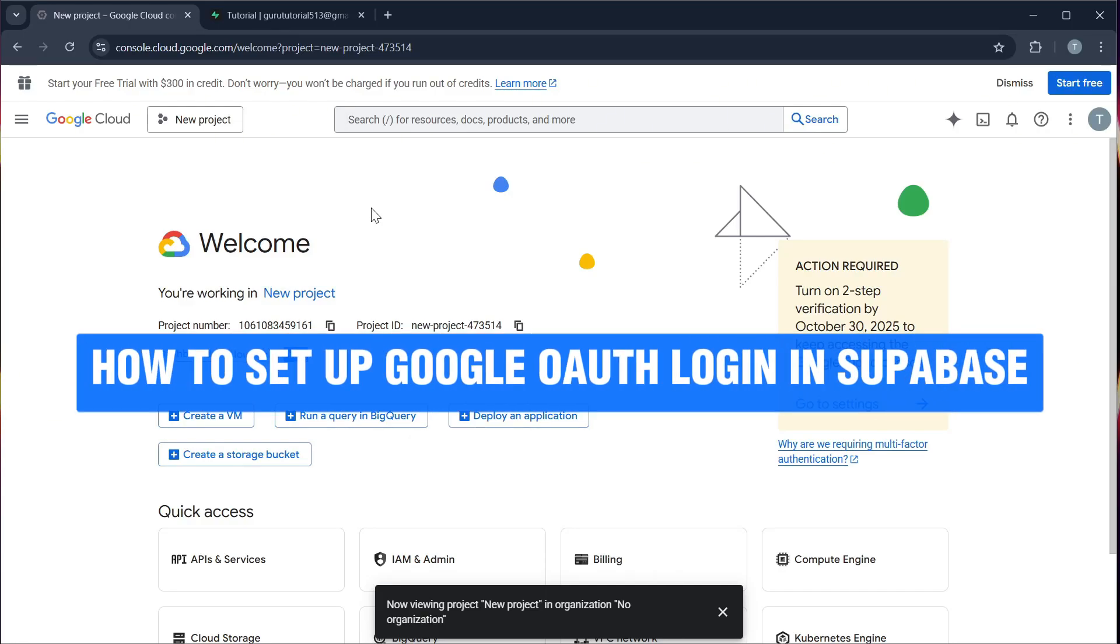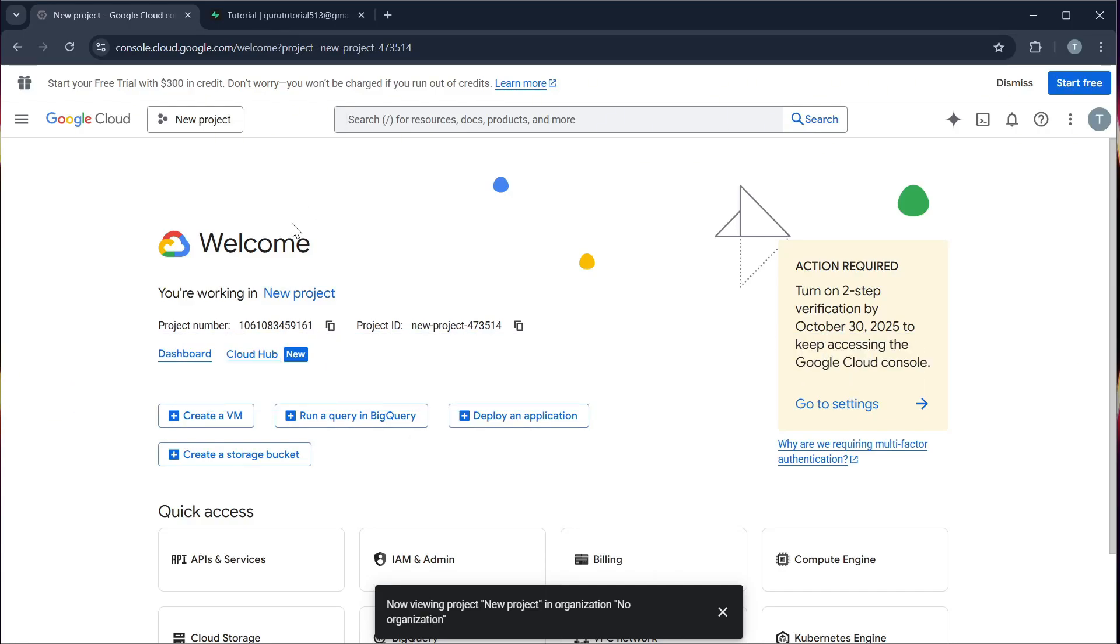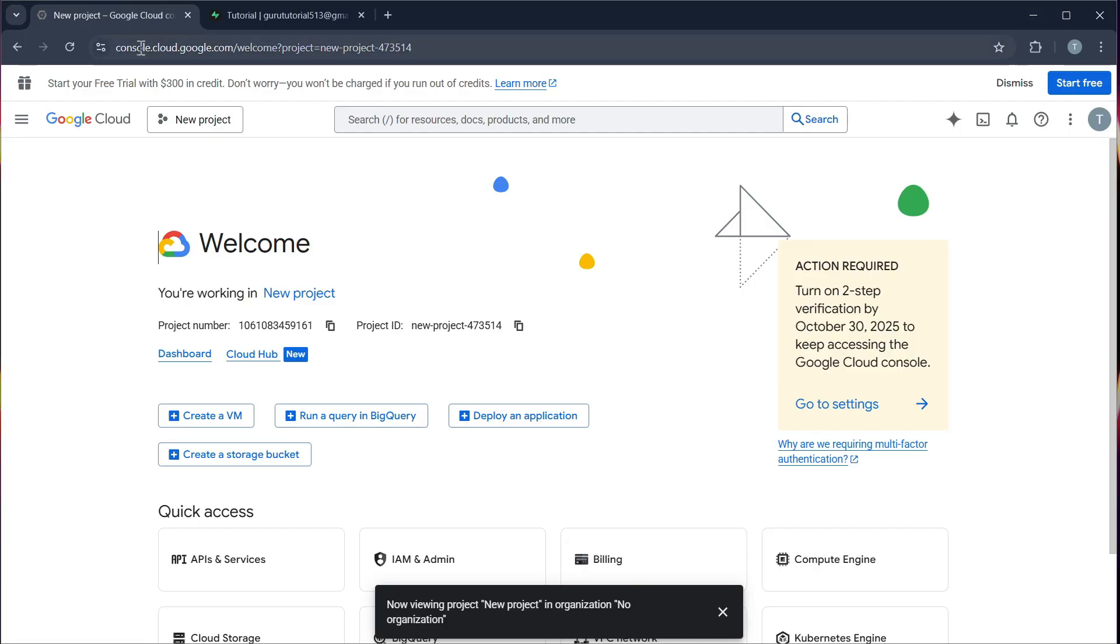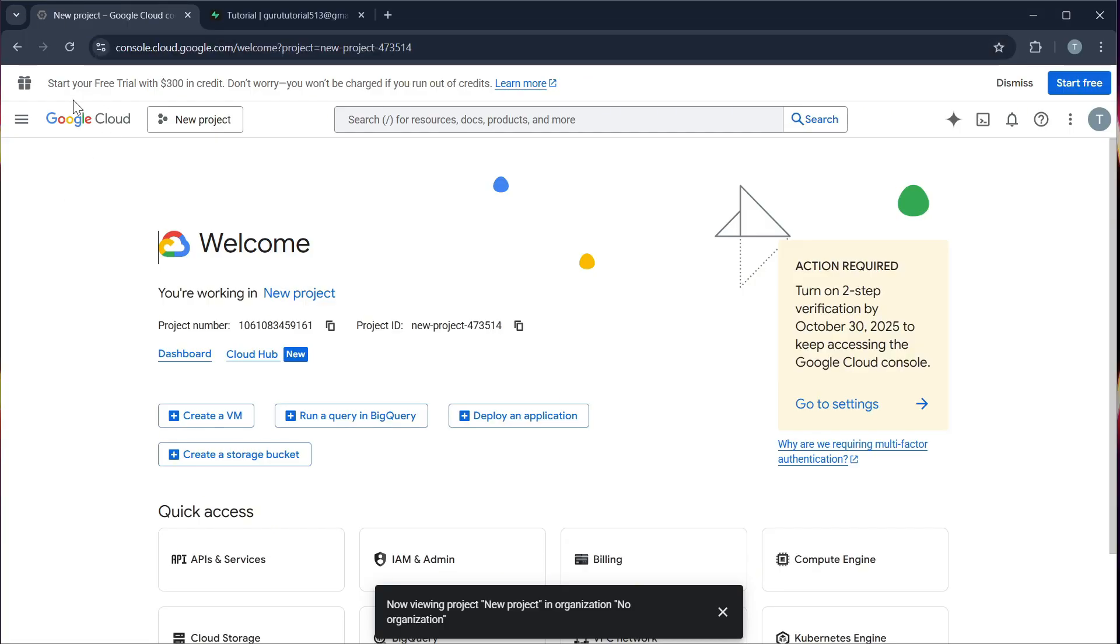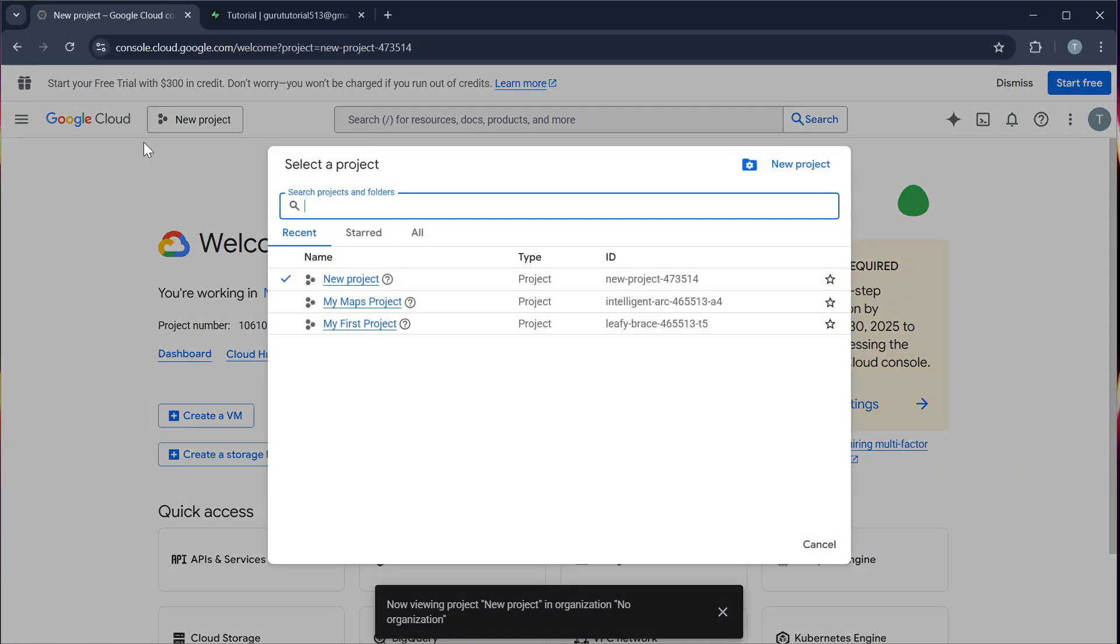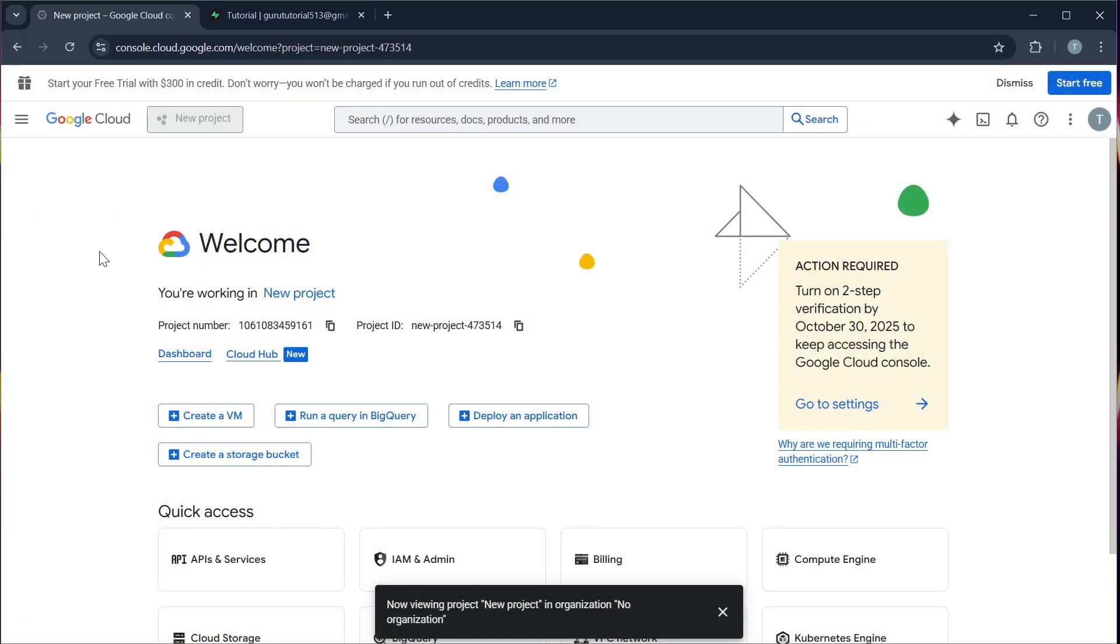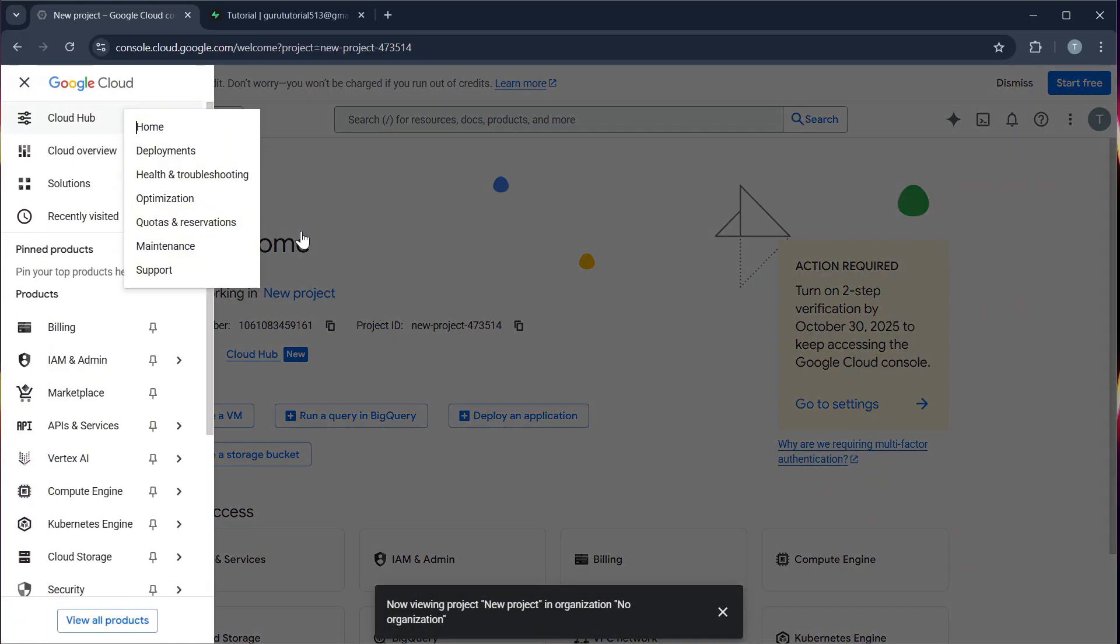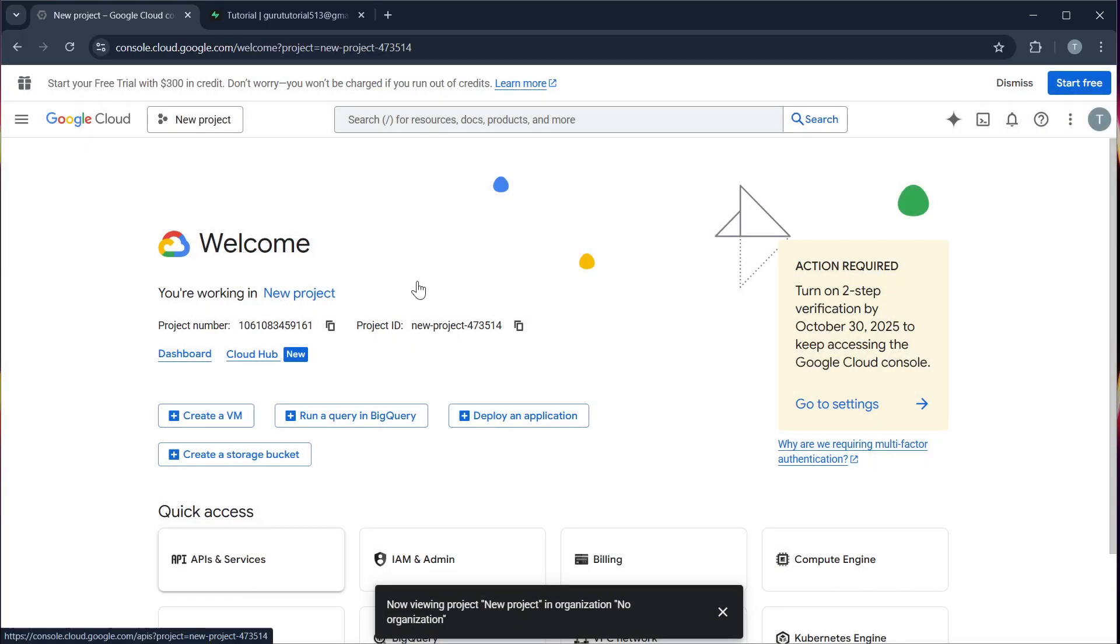How to set up Google OAuth login in your Supabase. Step 1, go to Google Cloud Console. You can go to this link and create a new project and navigate to your API and services.